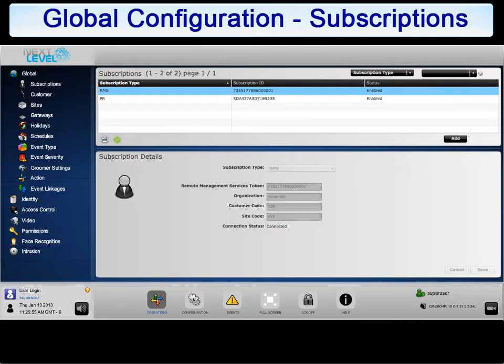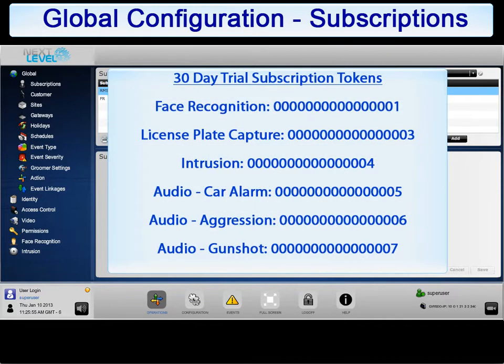NLSS also offers a 30-day trial subscription for all premium analytics and intrusion to try these features out. To enable the 30-day trial, enter the token from the displayed list to activate the trial subscription.